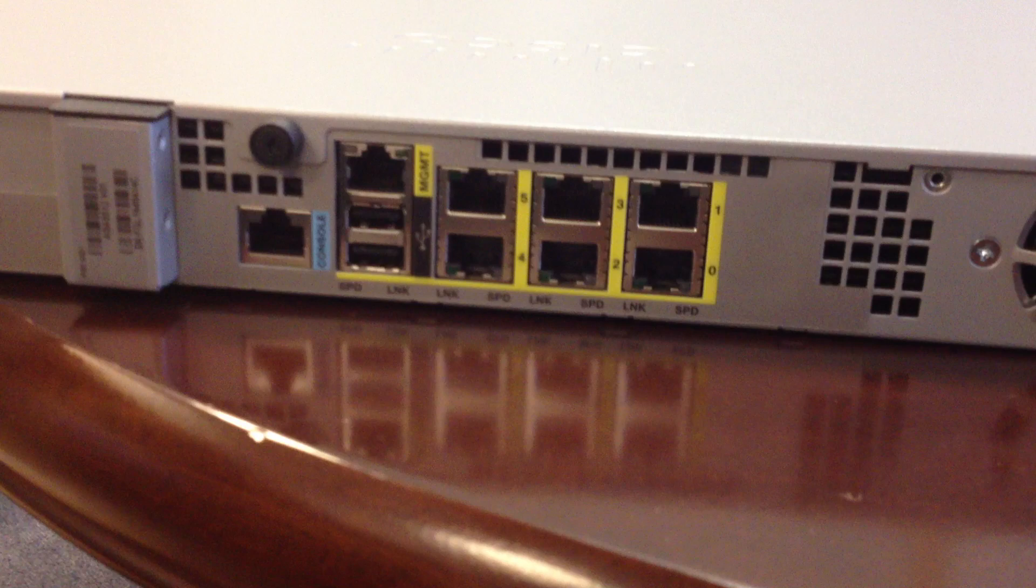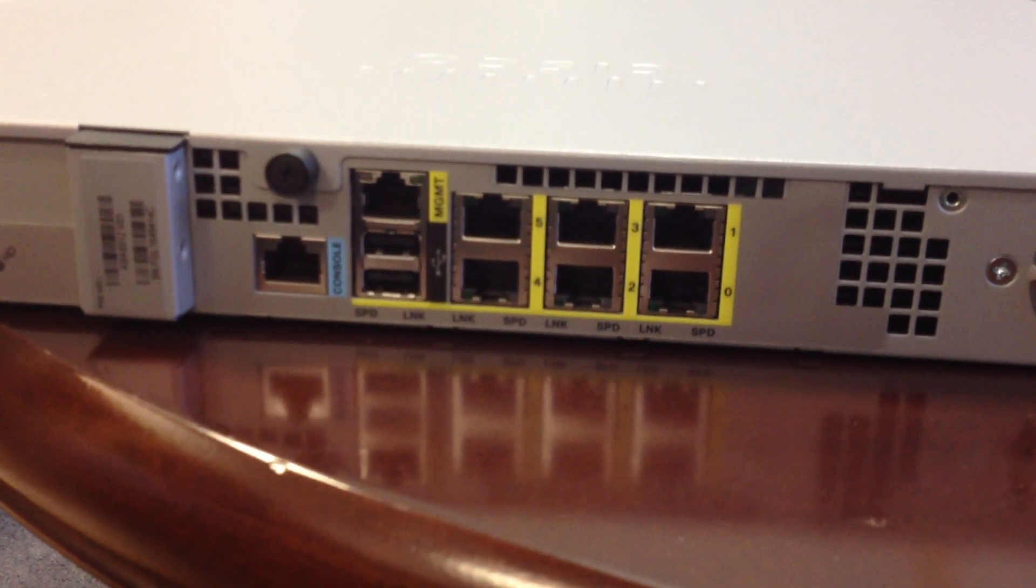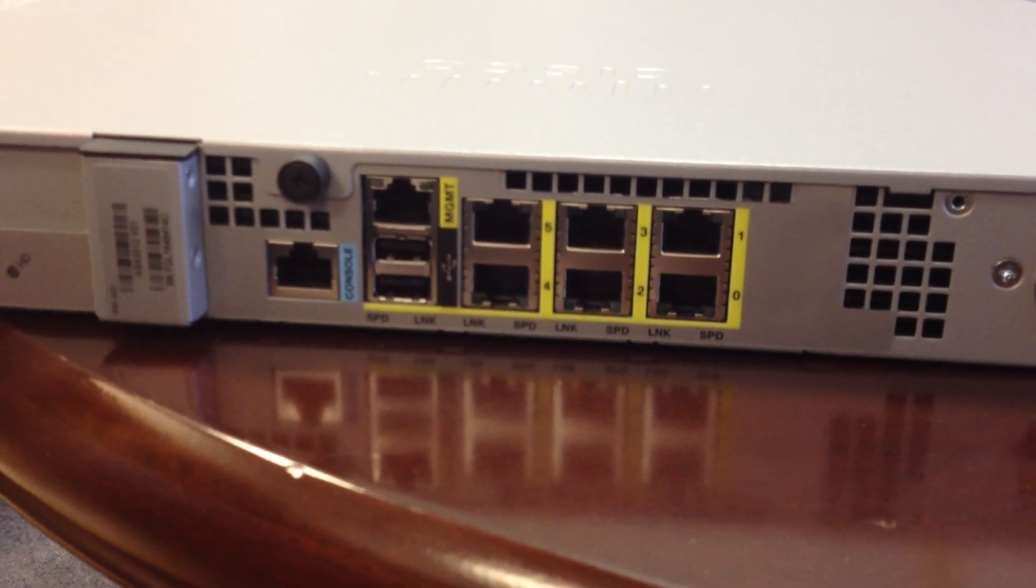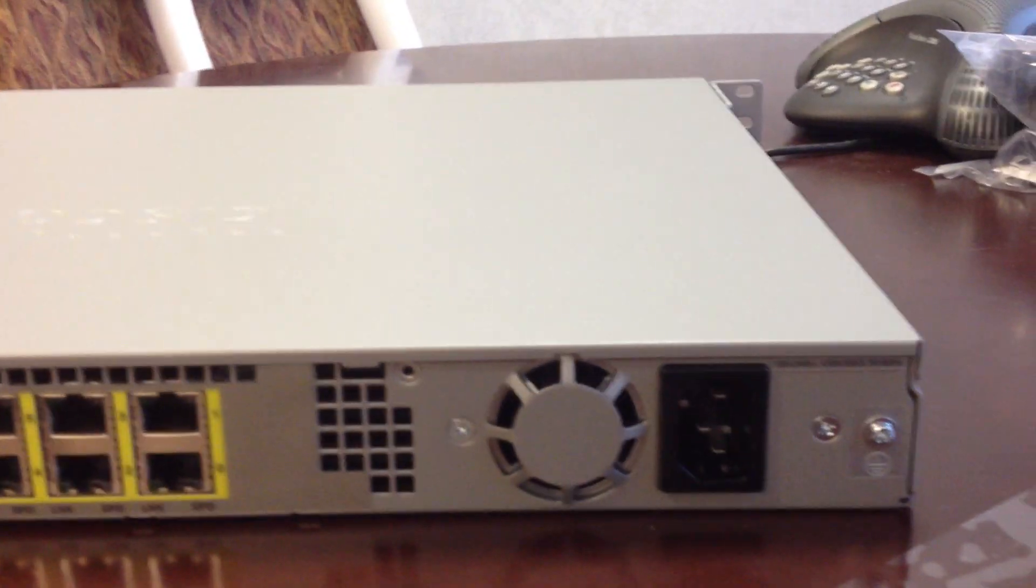One, two, three, four, five, six ports. Plus management. USB and console, single power supply.